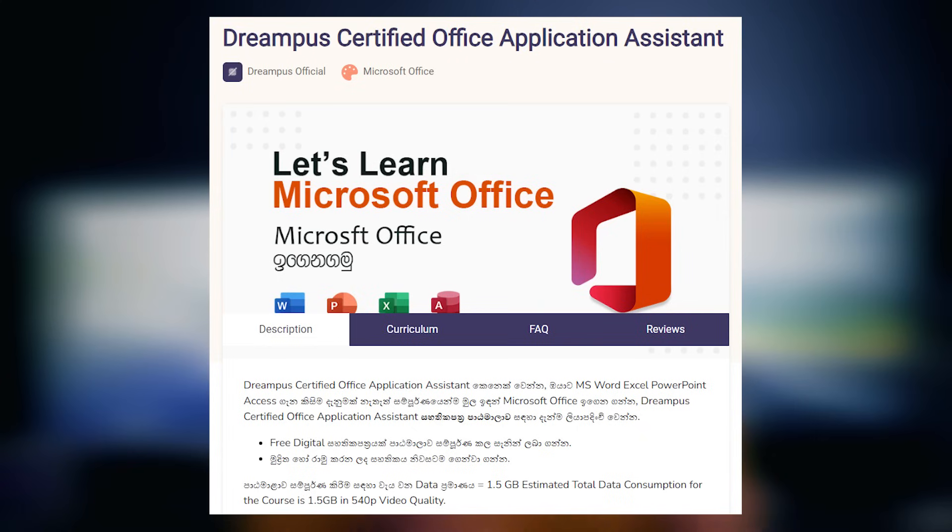If you have a course in Microsoft Office, you can get a course free from the campus. If you are interested in the course, you can register for up to 5 students.